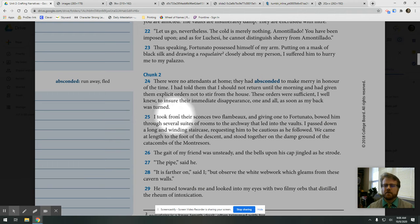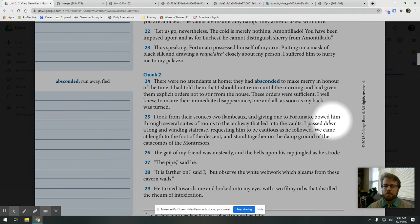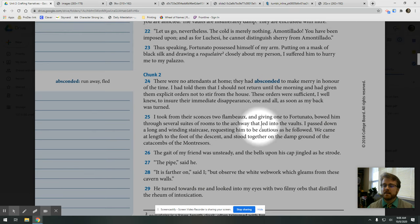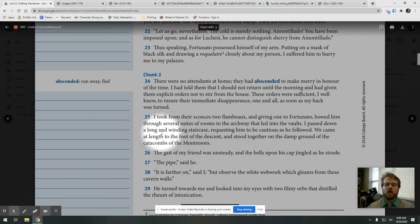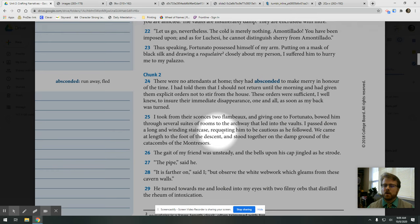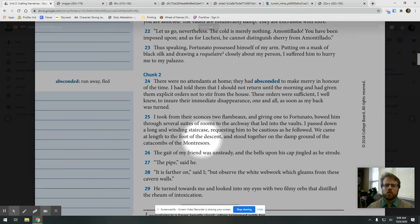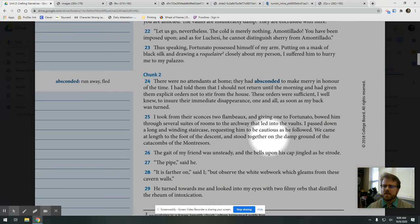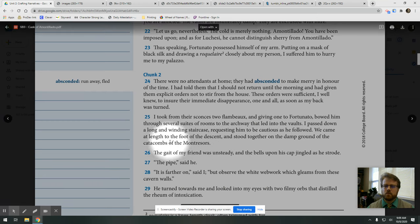A palazzo is like a big old house. He's got servants. He can buy casks of wine, right? This guy is from a famous rich family in Italy. We don't know much about it beyond that. I took from the sconces two flambeaux and gave one to Fortunato, bowed him through the several suites of rooms to the archway that led into the vaults. I passed down a long and winding staircase, requesting him to be cautious as he followed. We came at length to the foot of the descent and stood together on the damp ground of the catacombs of the Montresors.